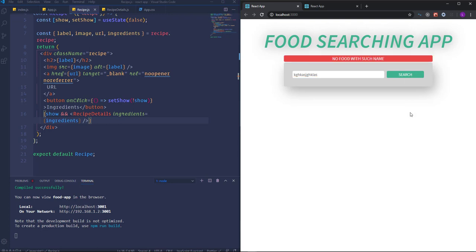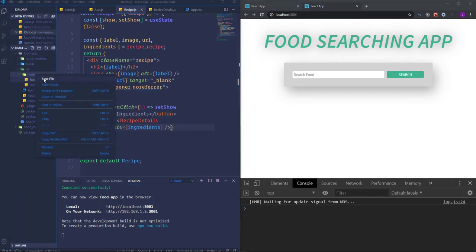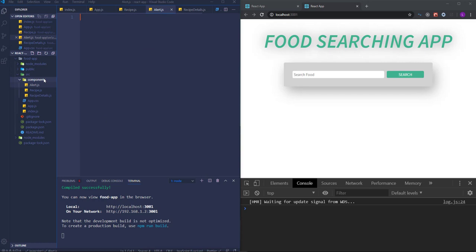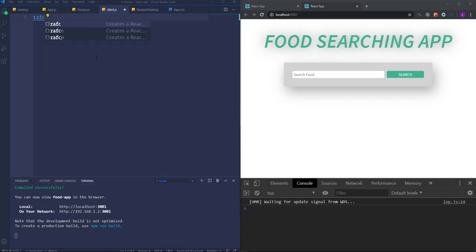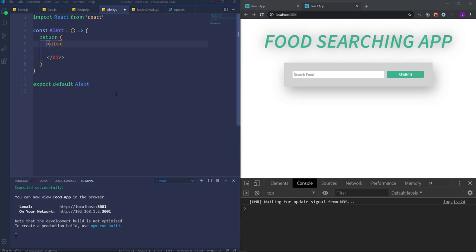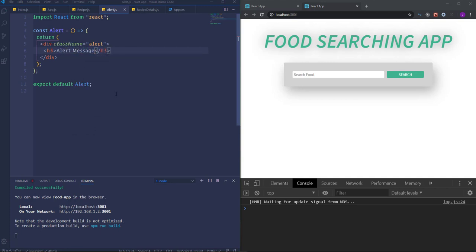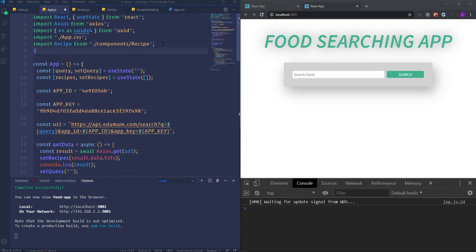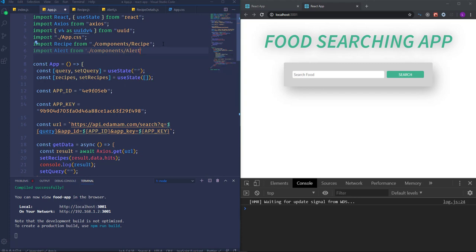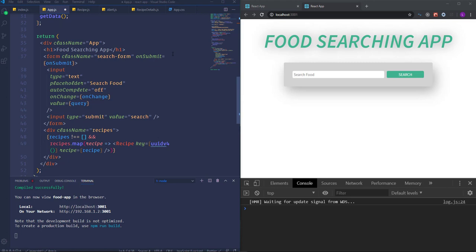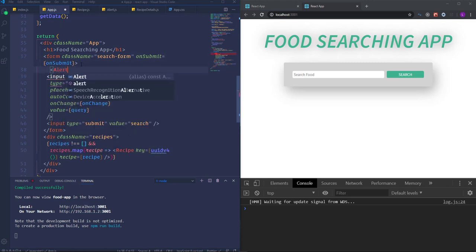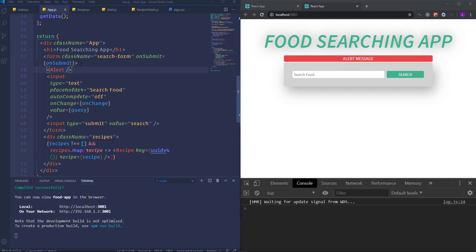Let's create a new Alert component. I'll create alert.js as a functional component with a div of class name 'alert' and an h3 heading with an alert message. Then I'll import the Alert component into app.js and insert the Alert component inside the form.